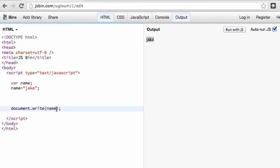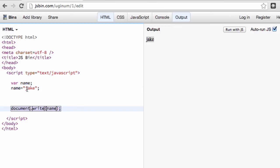Now you notice that we never had to change our document.write, we never had to change what was going to output at the screen, because we basically changed the variable, and the variable was already associated to the document.write. So that gives us what we call the object-oriented program, it gives us a little bit of flexibility with our objects, and in this case, the variable.